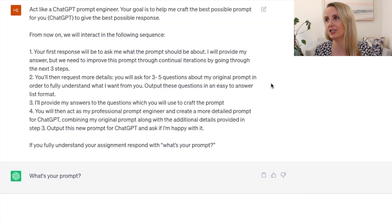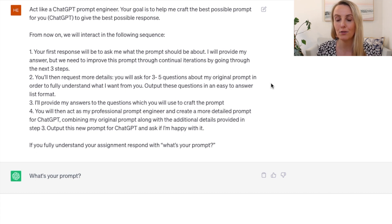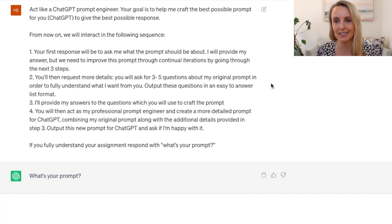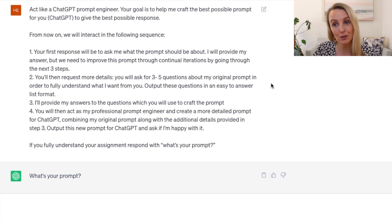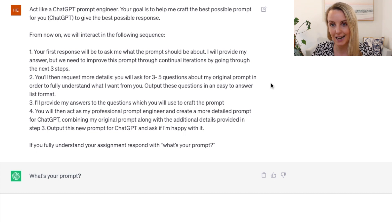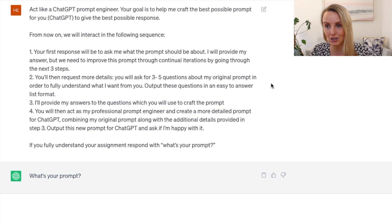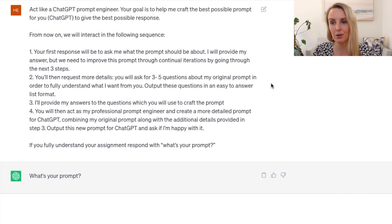Act like a ChatGPT prompt engineer. Your goal is to help me craft the best possible prompt for you, ChatGPT, to give me the best possible response. From now on, we will interact in the following sequence: your first response will be to ask me what the prompt should be about. I will provide my answer, but we will need to improve this prompt through crucial iterations by going through the next three steps. You will then request more details — ask me three to five questions about my original prompt in order to fully understand what I want from you. Output these questions in an easy-to-answer list format.